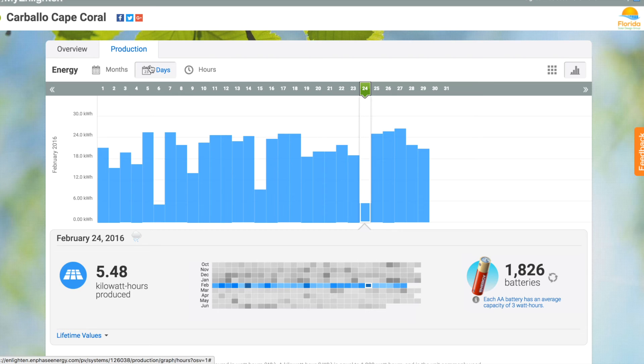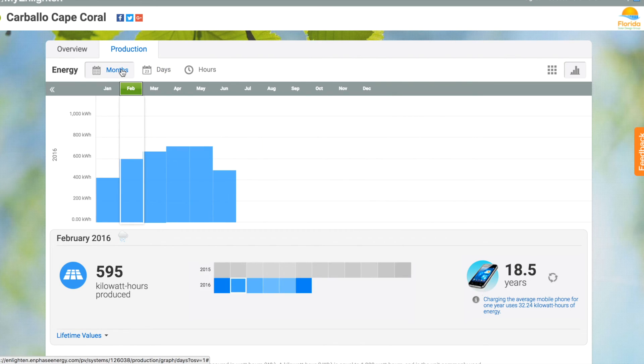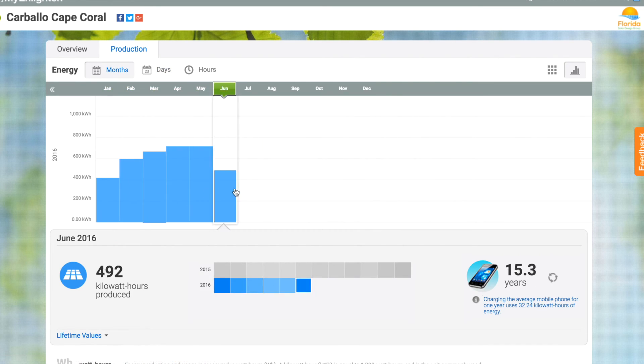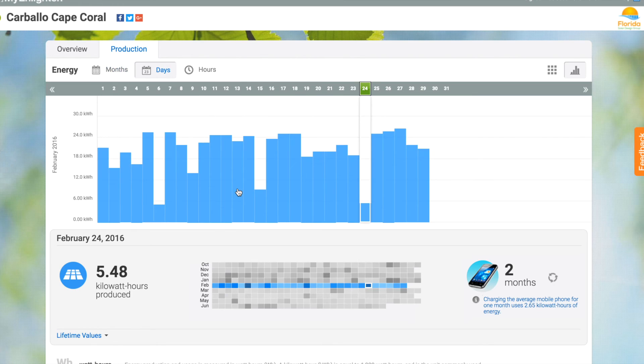Looking at the detail of that one day, it shows you every 15-minute increment. There it is on the monthly view as well.